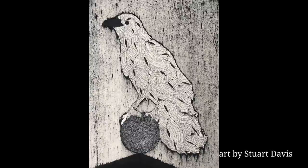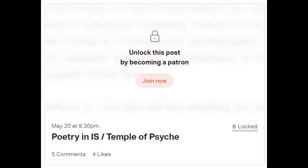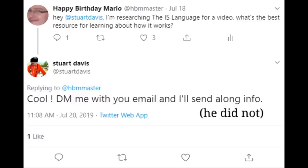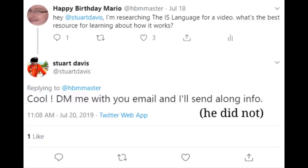IS is designed for personal use in art and isn't described anywhere comprehensively, unless that's just buried somewhere in one of his Patreon posts. Therefore, all the information about IS I'm using for this review comes from two YouTube videos, a handful of blog posts, and analyzing the corpus of text written in the language. I did make an attempt to reach out to Stuart for further information, but at the time of writing, he hasn't given me any.